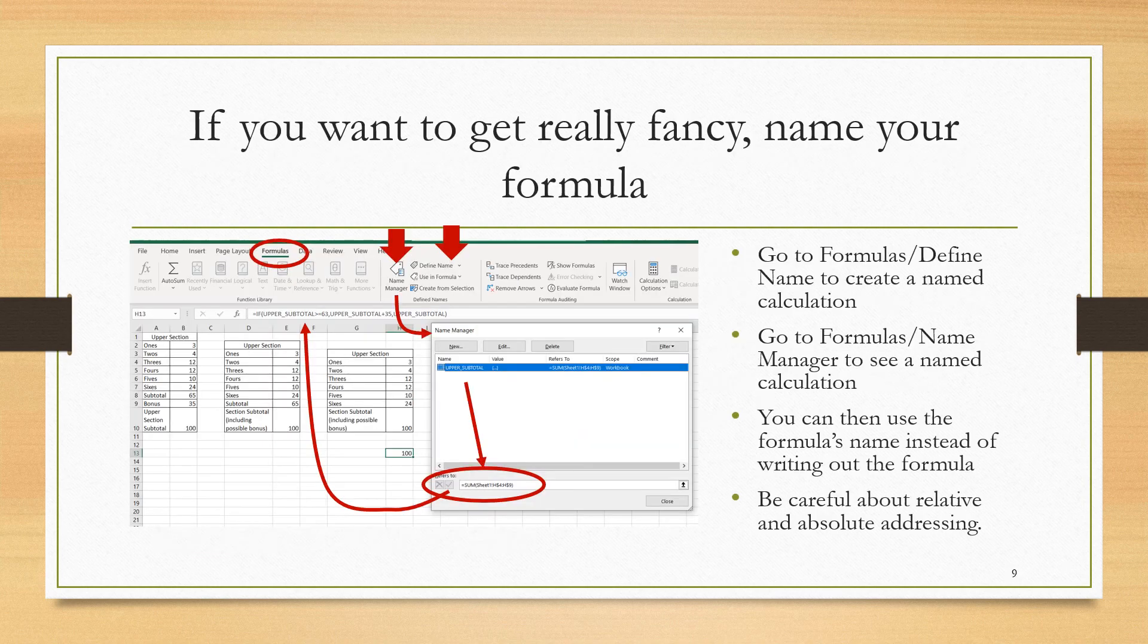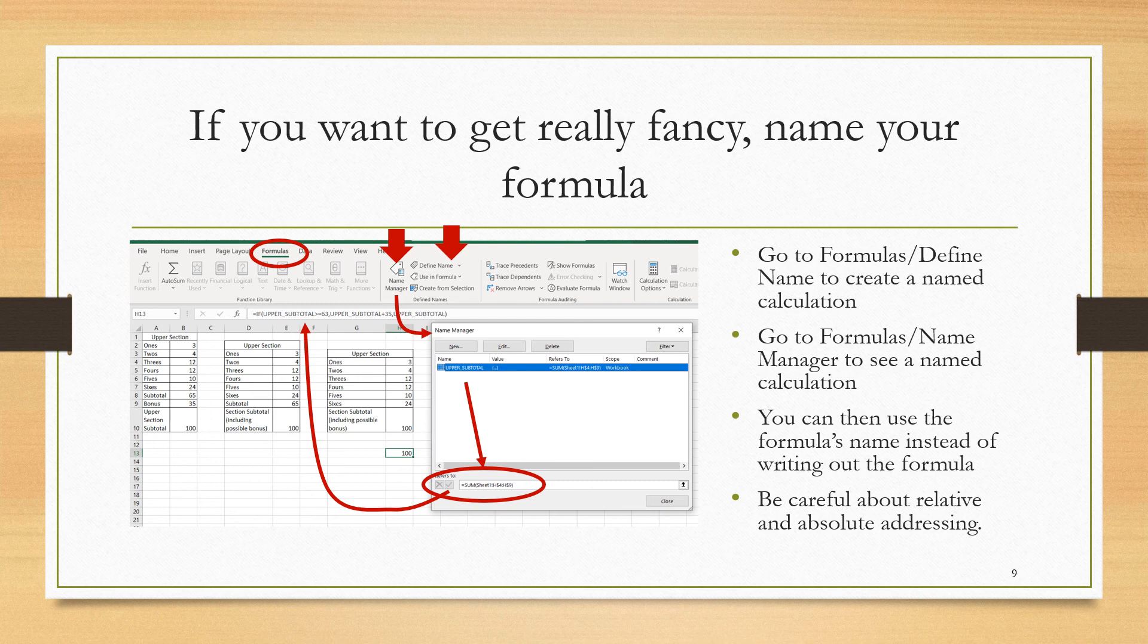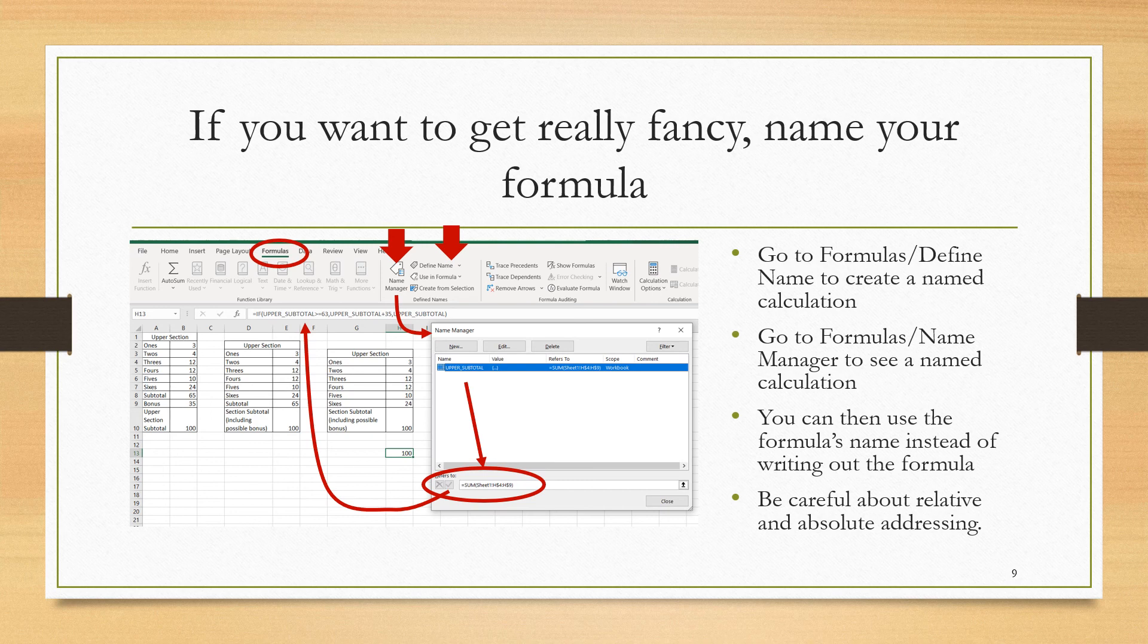In that last example, the sum over the categories ones, twos, up to sixes occurred three times in each of the arguments of the IF function. If you really want to get fancy, then you can name this formula that sums the ones through the sixes. If you wanted to do that, you would go to on the menu Formulas, and then over to click on Define Name. This will allow you to give it a name, I called it upper_subtotal, and then define it as the sum of H4 through H9.